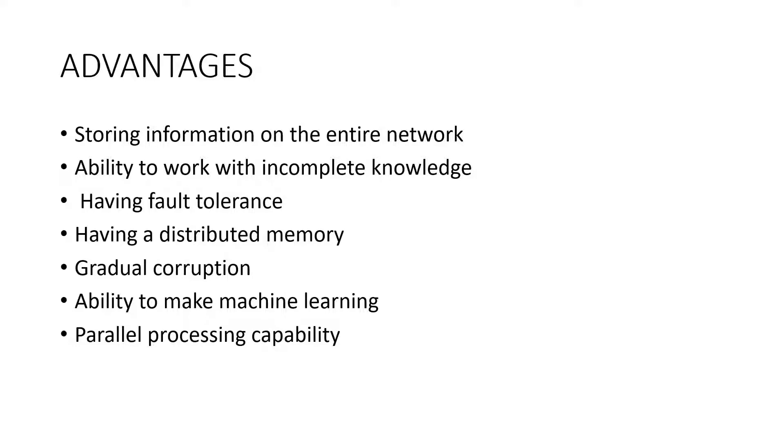Having fault tolerance. Corruption of one or more cells of ANN does not prevent it from generating output. This feature makes the network fault tolerant, a distinct advantage.